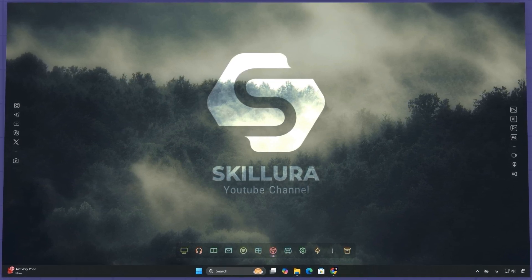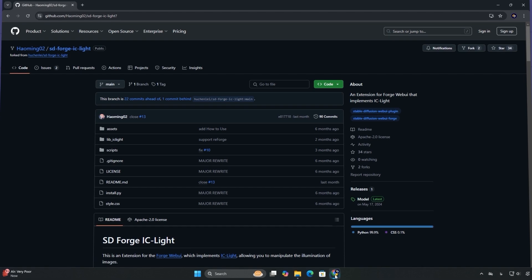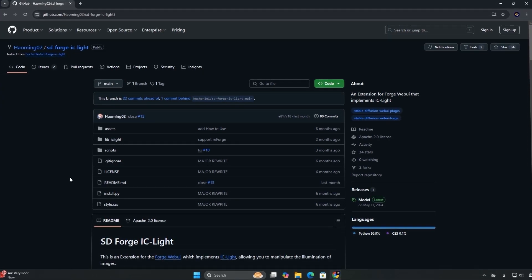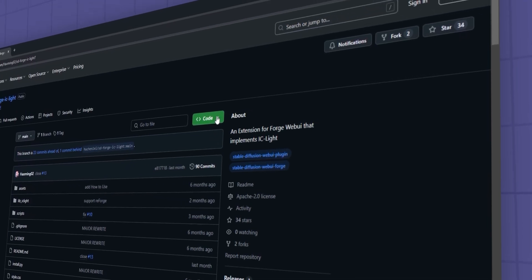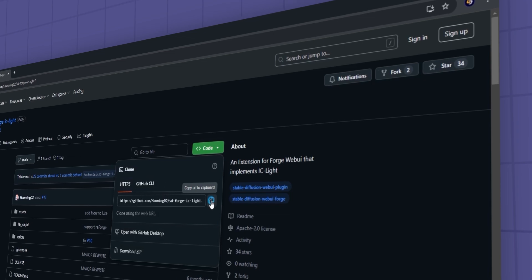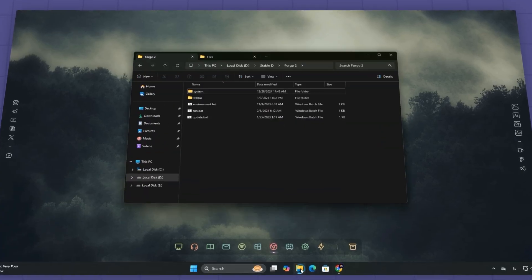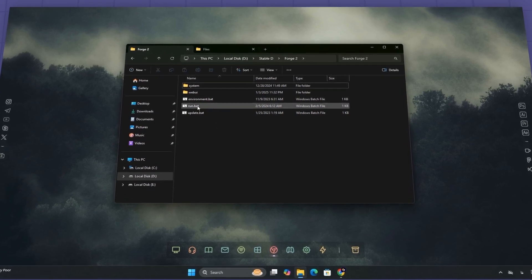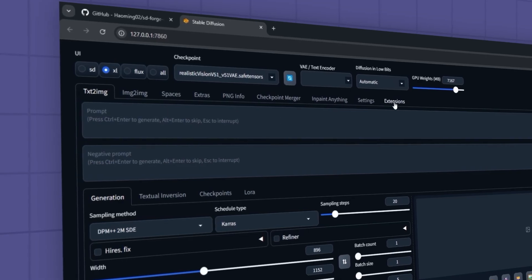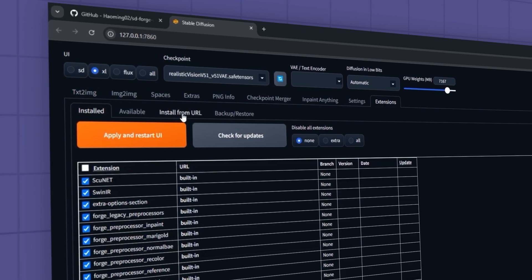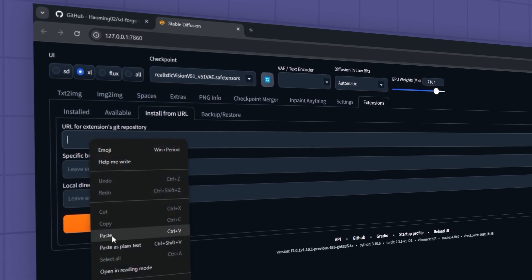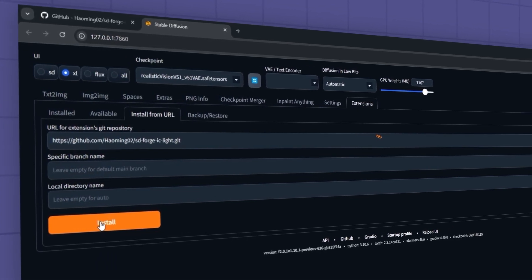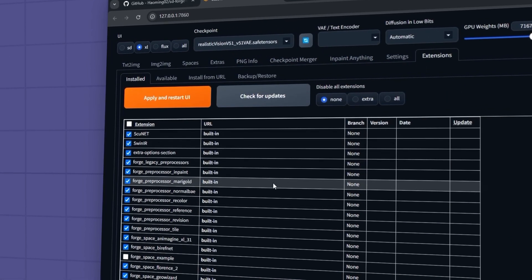First, you'll need to install the IC Light extension, which is super easy. Start by visiting the extension's GitHub page. I've included the link in the video description. On the GitHub page, click the Code button and copy the repository link. Now, open Forge UI, navigate to the Extensions tab, paste the copied link into the Install from URL field and click Install. Wait a moment for the installation to complete. Once installed, you should see the extension added to your list.